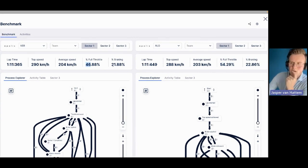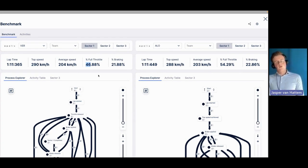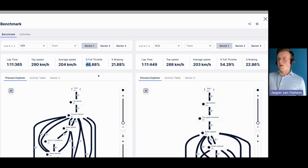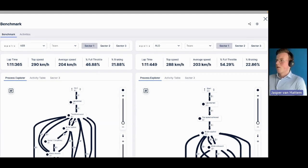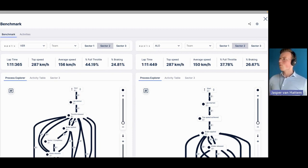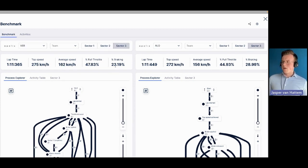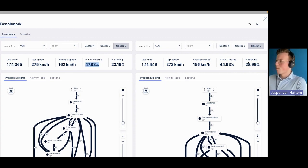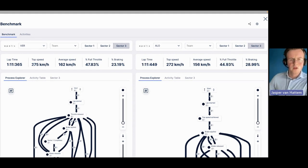In sector two, we see Alonso was faster despite being less time on throttle — a very interesting insight. Then looking at sector three, we see huge differences the other way: Verstappen's full throttle time was 47% versus Alonso's 44%, his average speed was higher, and top speed slightly higher too. This is exactly where the difference was made.